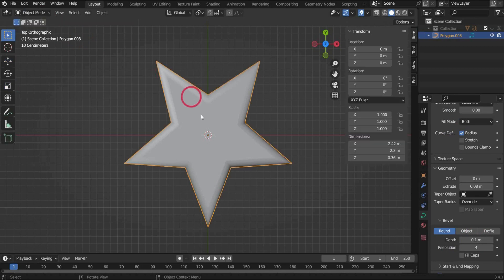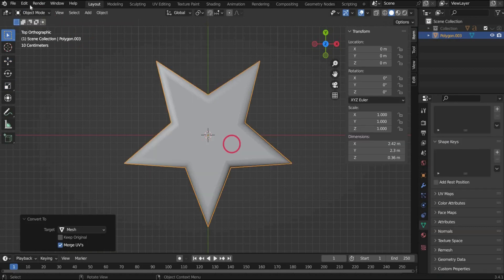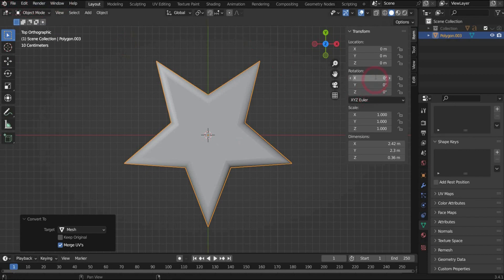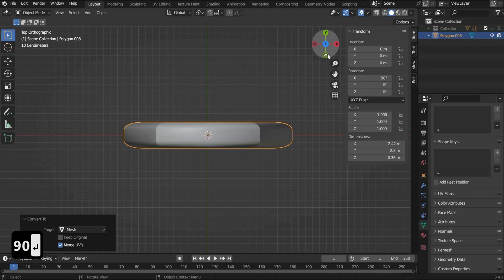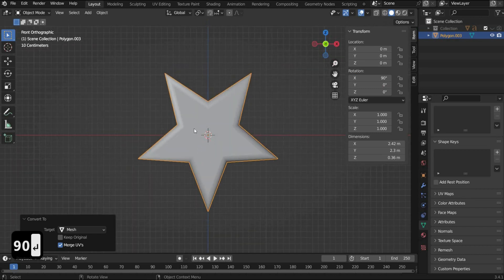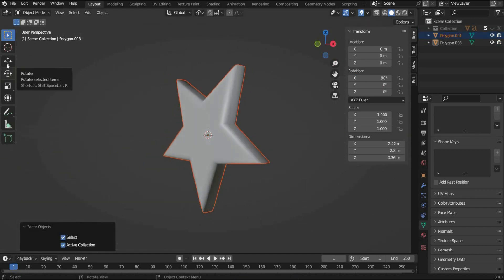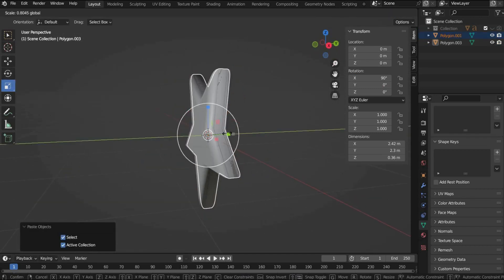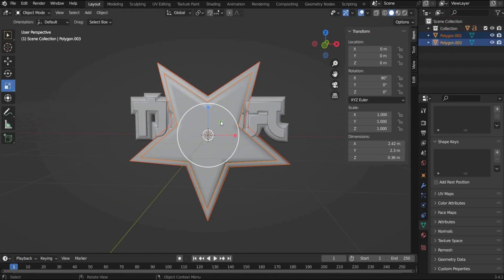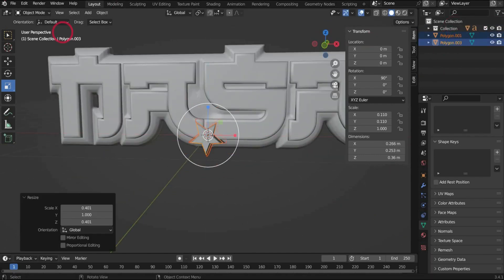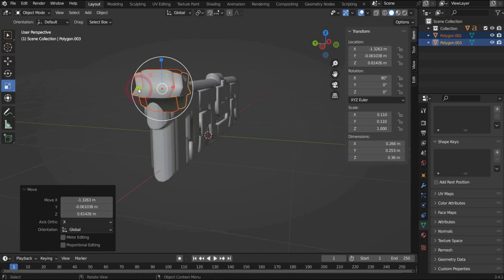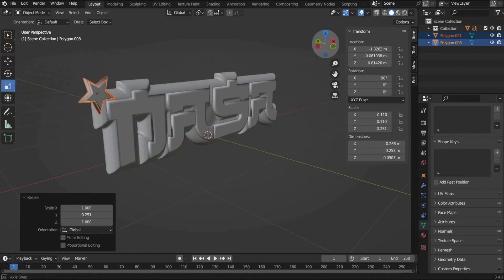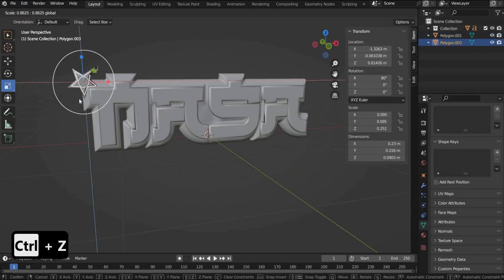Now we go back to the object mode and press with the right mouse button on it and convert the star into a mesh. Under transform X we rotate the star by 90 degrees. Then we duplicate the star and scale it thinner and bigger. Then we select both parts of the star and scale it to logo size and place it on the logo. We repeat this with the other stars.